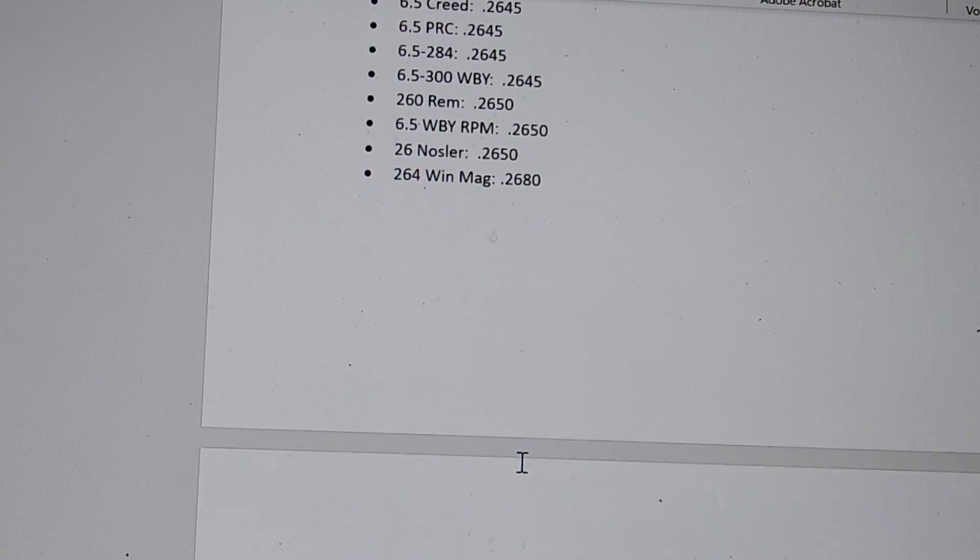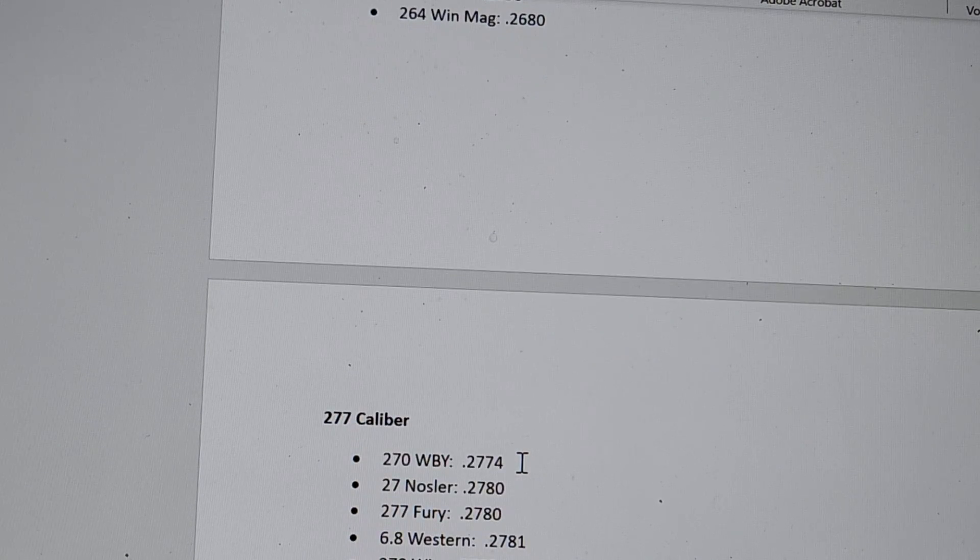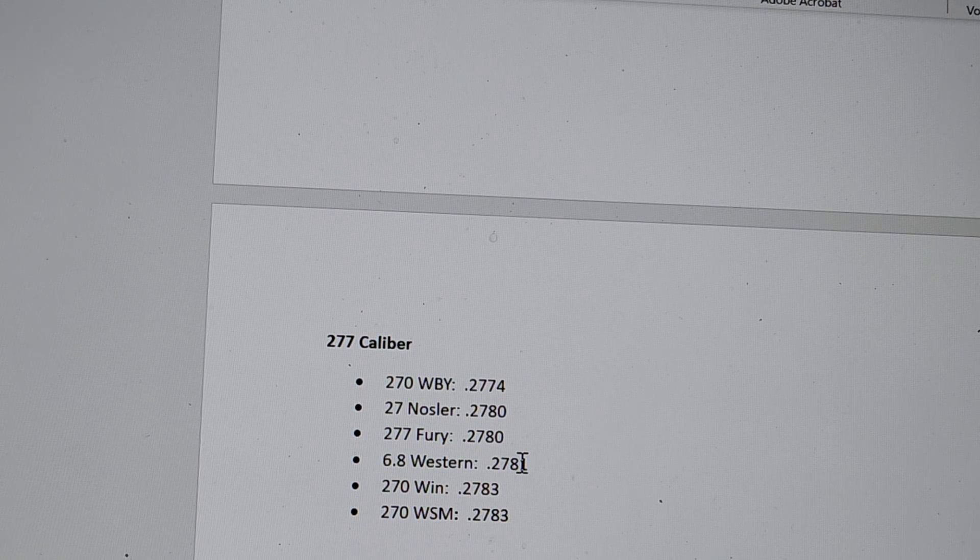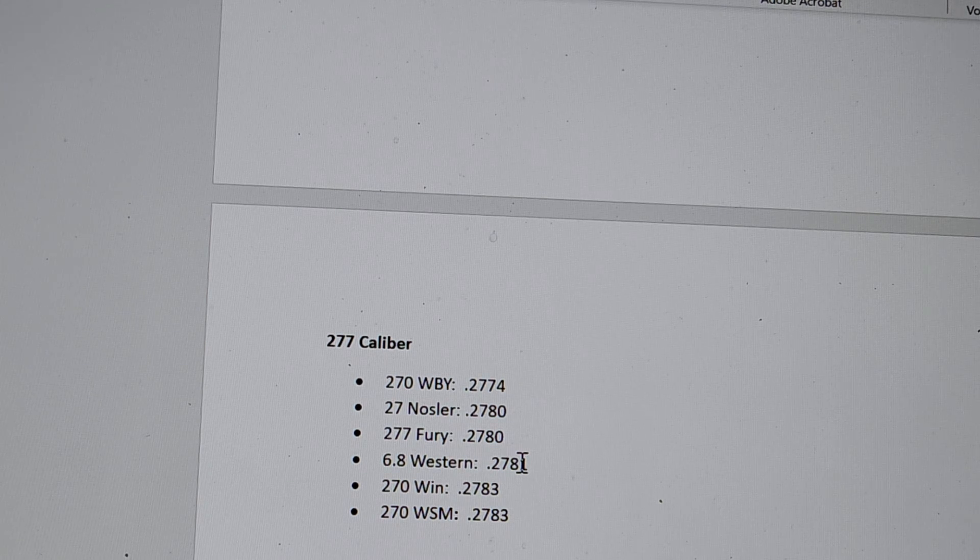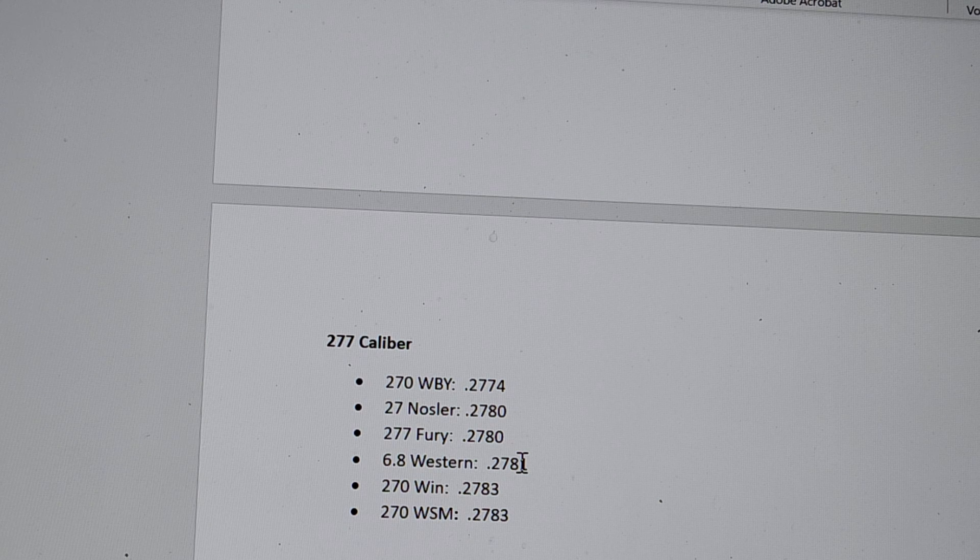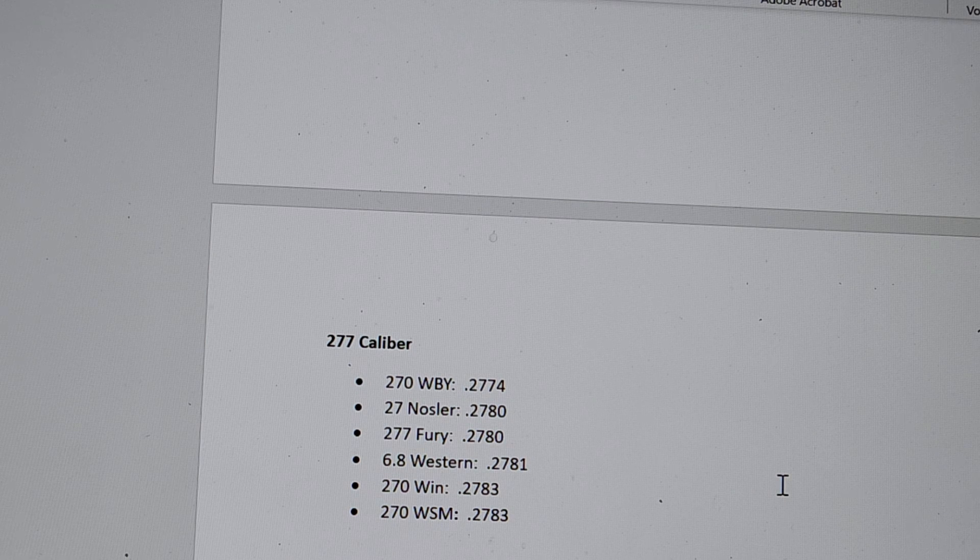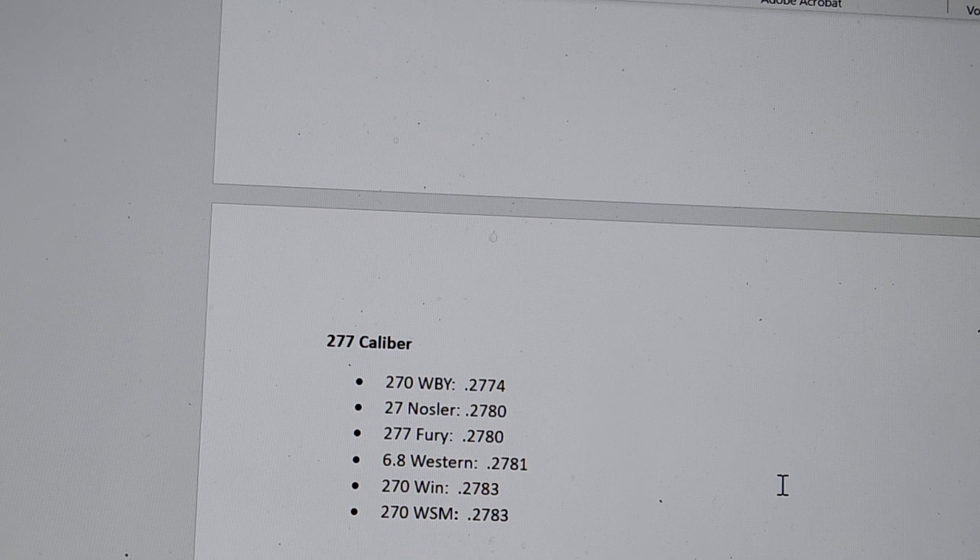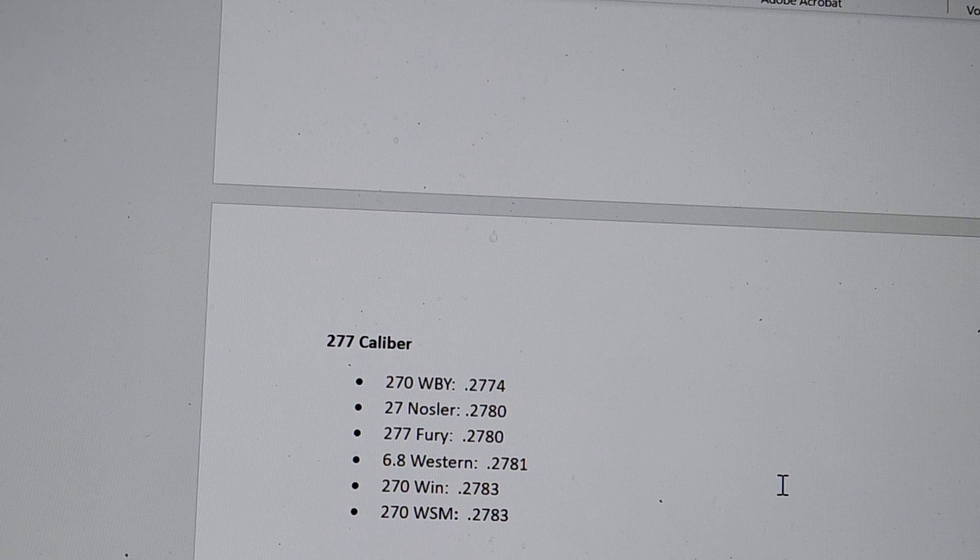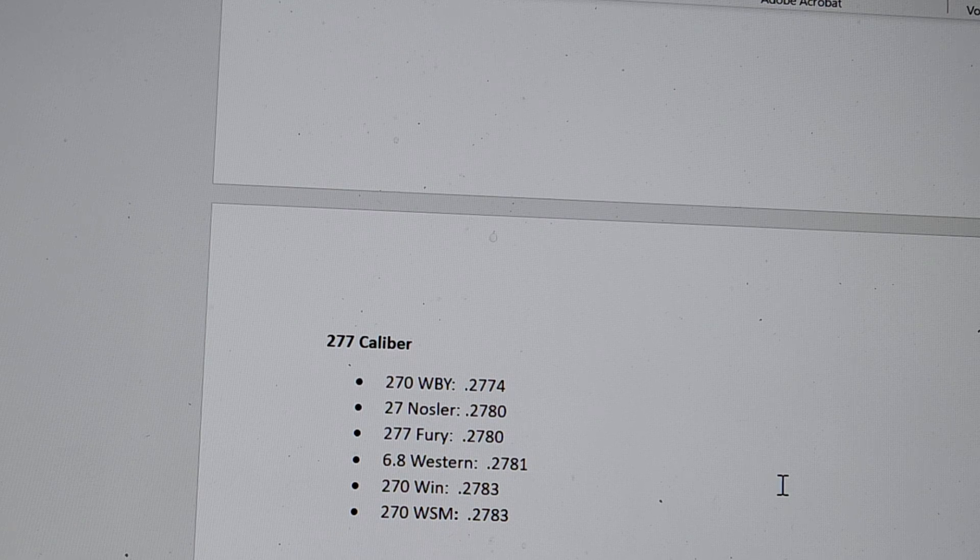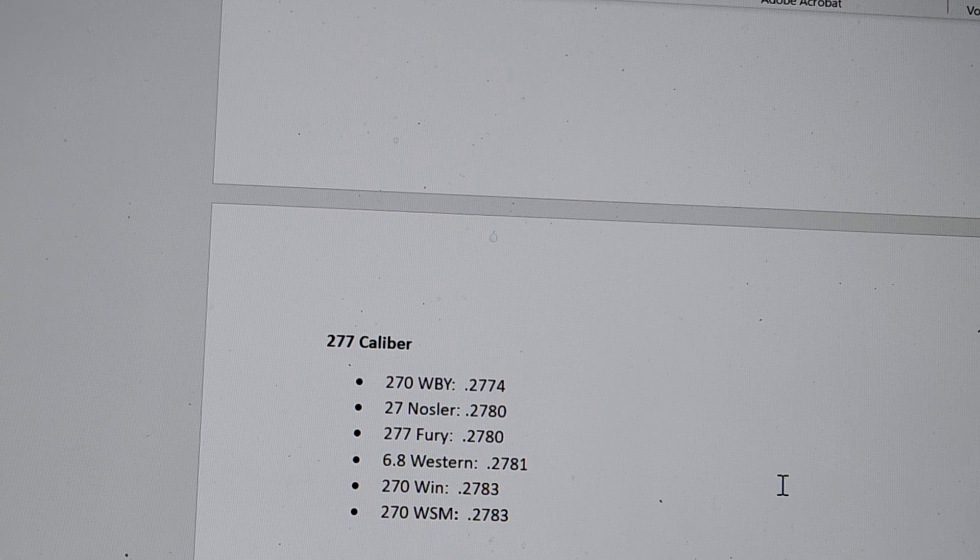Let's move on to 27 caliber, which has been known not to be the most precise caliber. Now the 270 Weatherby is on top again. Really crazy. 27 Nosler, not too bad at all .2780, 277 Fury, .2780, which I would say that's pretty tight for a military cartridge. And then 6.8 Western. This really surprised me. Maybe it shouldn't though, since it's a Winchester. You would think a brand new cartridge that is advertised as a precision would have a little more precision in it. .2781. It's not bad, but I would have expected more. And surprising, right below it, I for sure thought the 270 Winchester was going to be really bad, having a ton of room. But it's not that bad, .2783. And the same with the 270 WSM.